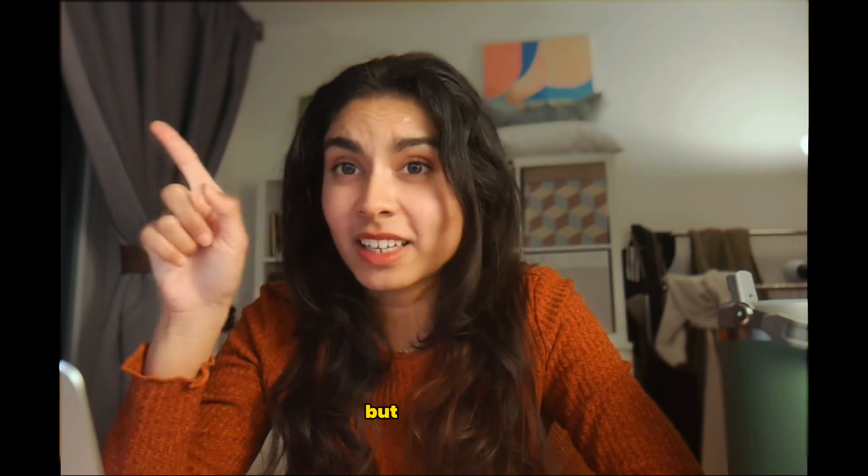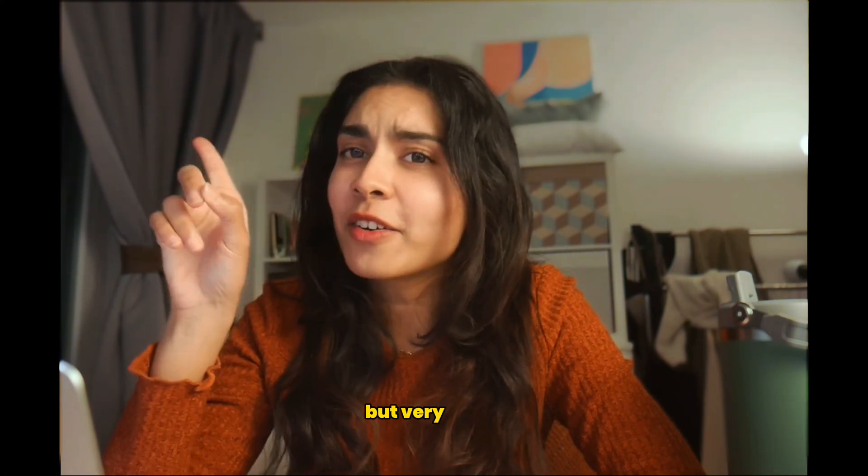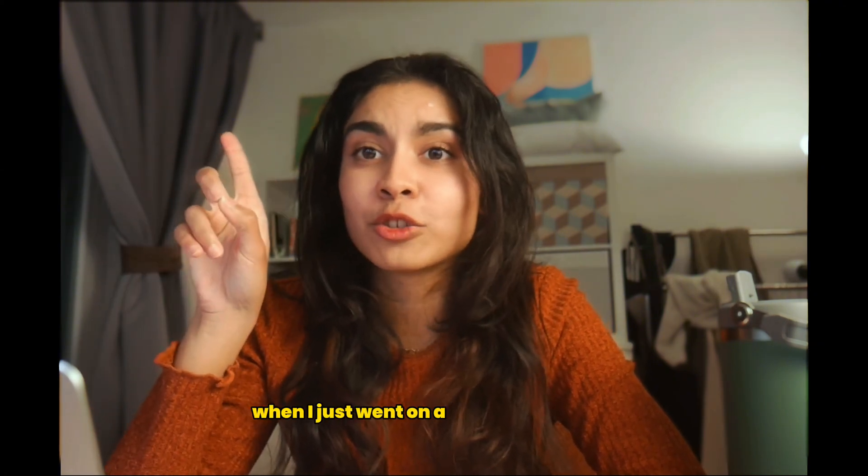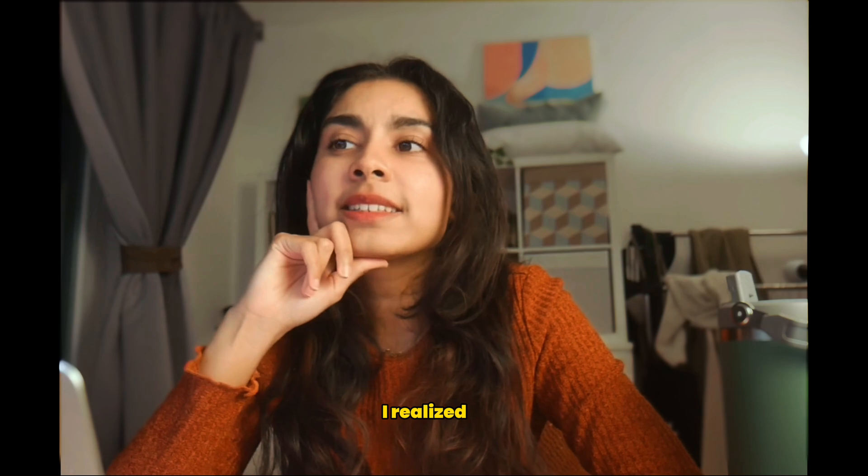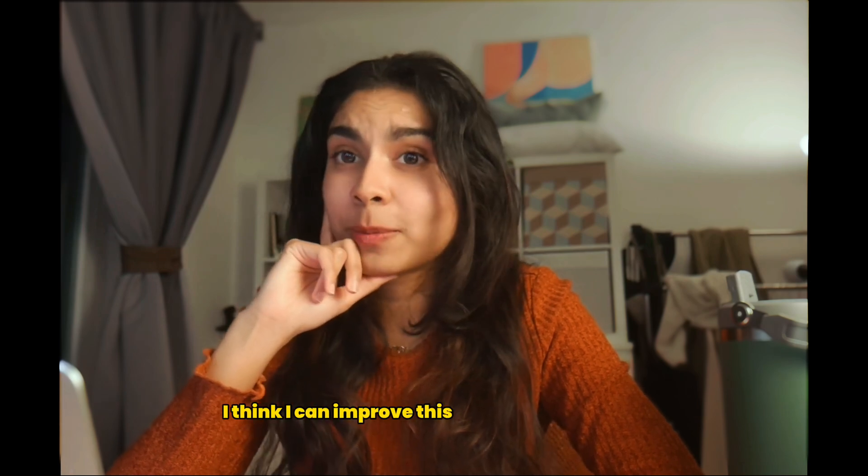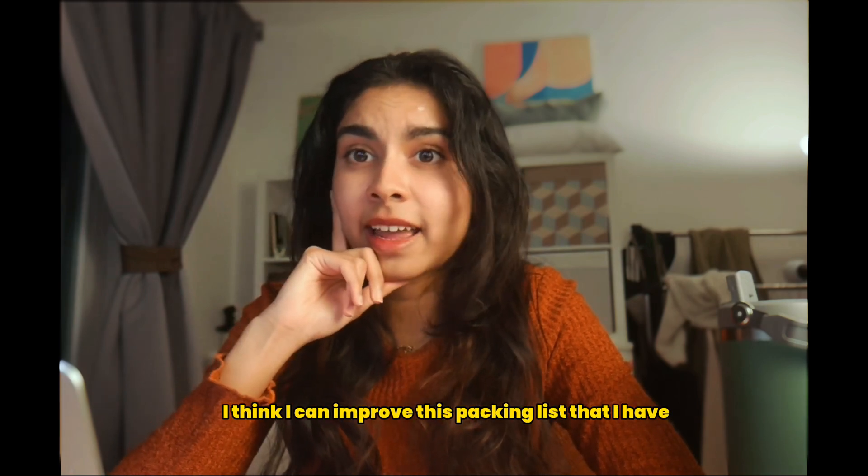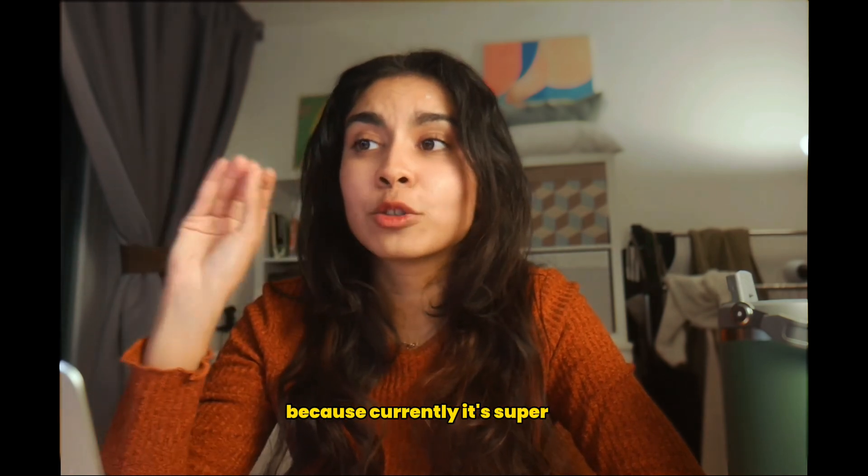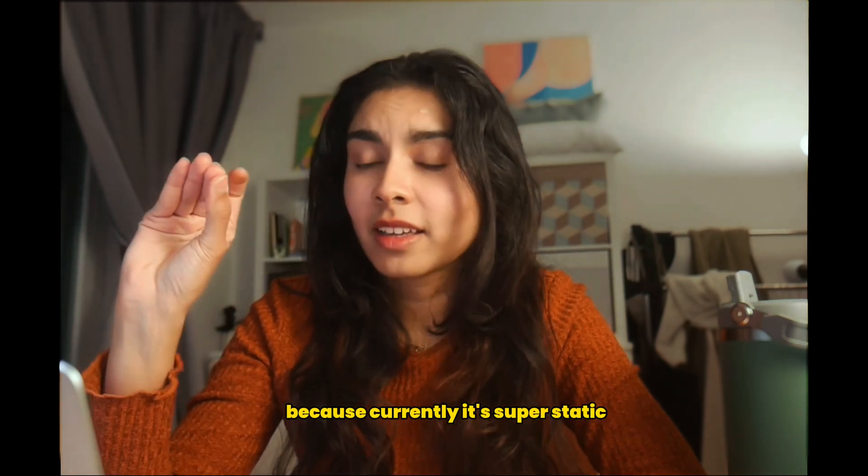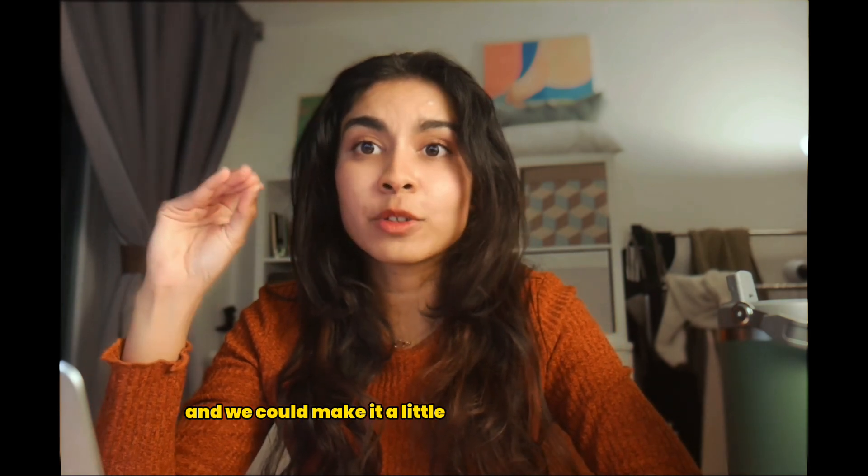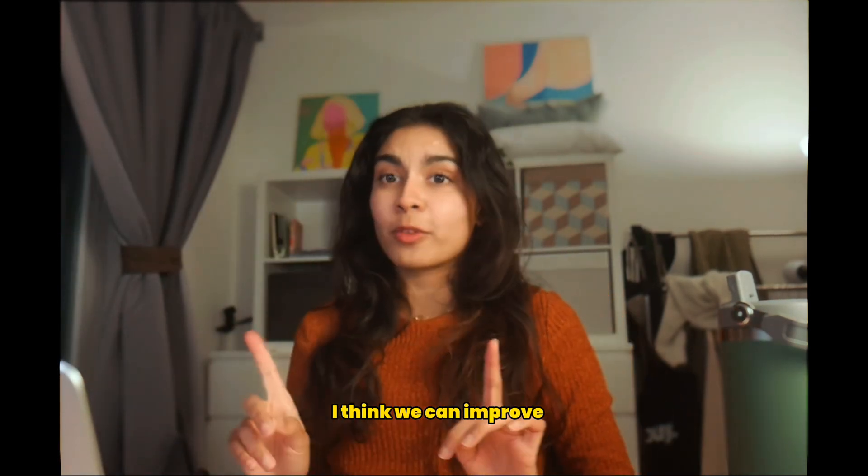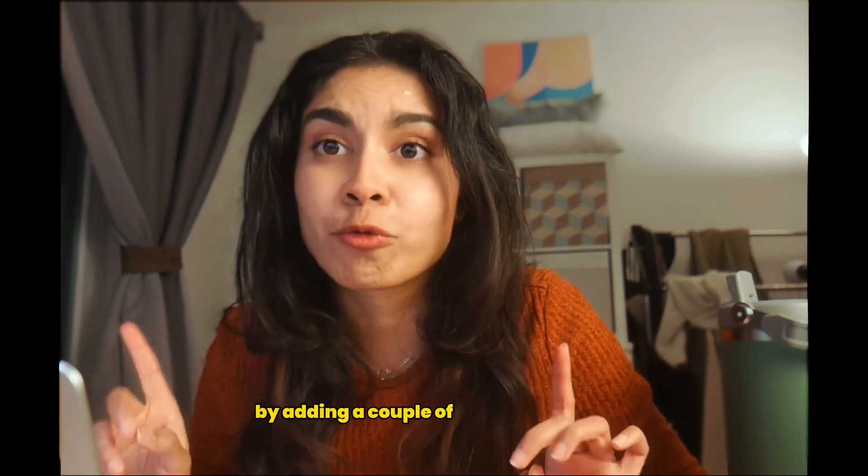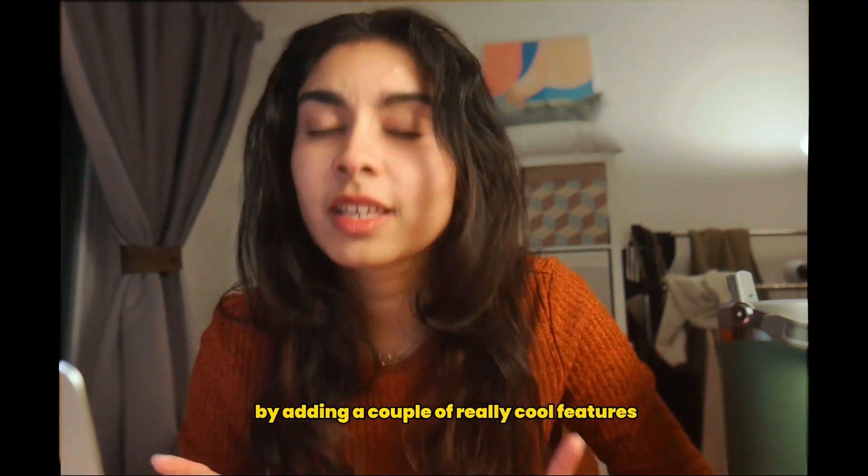This video is brought to you by Squarespace. But very recently when I just went on a trip to San Francisco, I realized that I think I can improve this packing list that I have because currently it's super static and we could make it a little smarter and more dynamic.